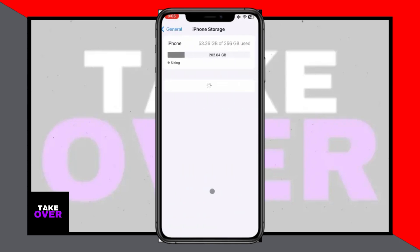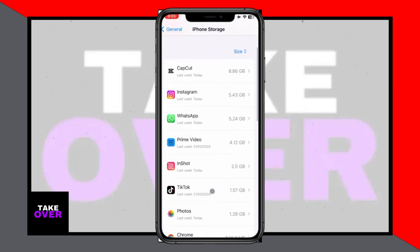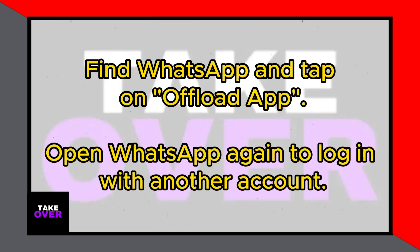Scroll down and select General. Under General, scroll down again and select iPhone Storage. Scroll through the list until you find WhatsApp. Tap on it, then tap on Offload App. This action will log you out of your existing account and remove any credentials.